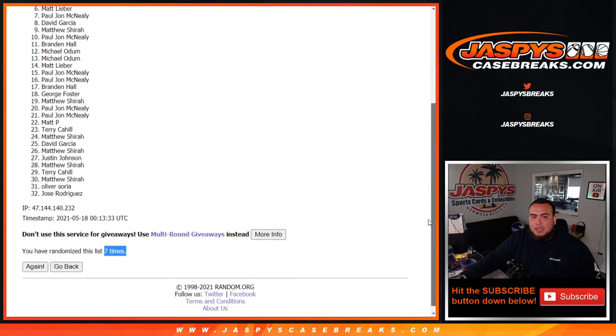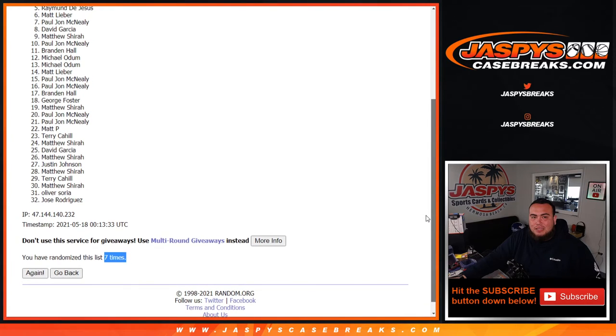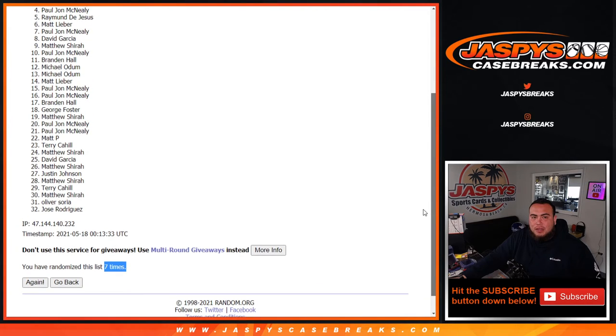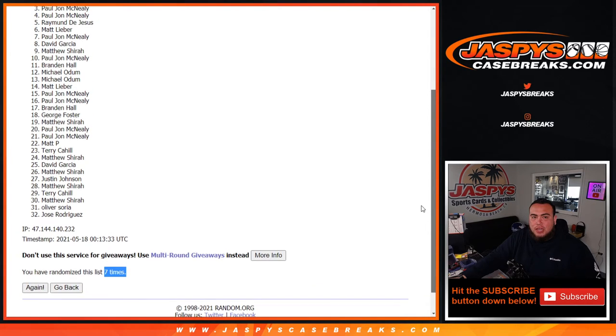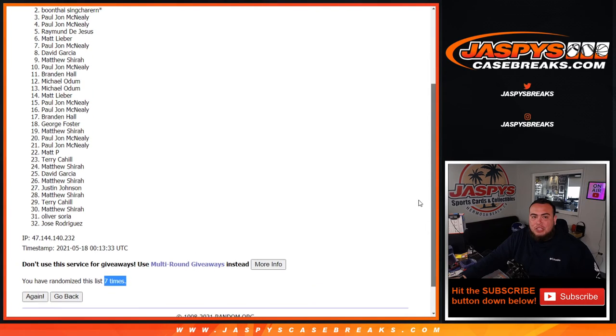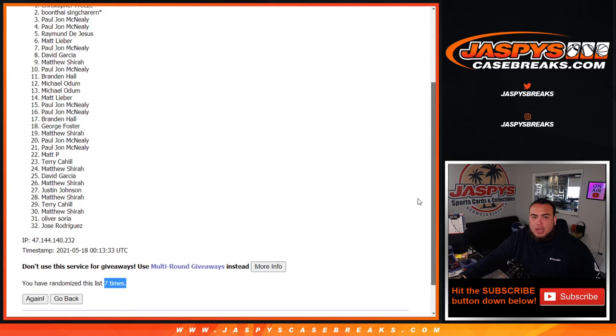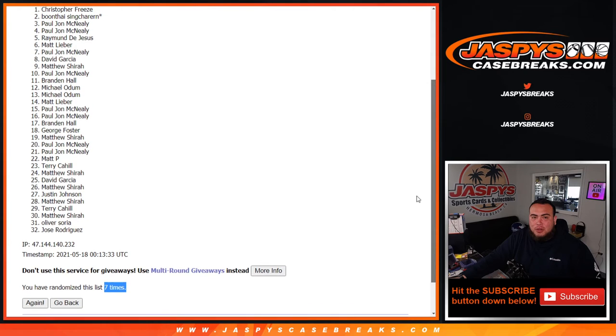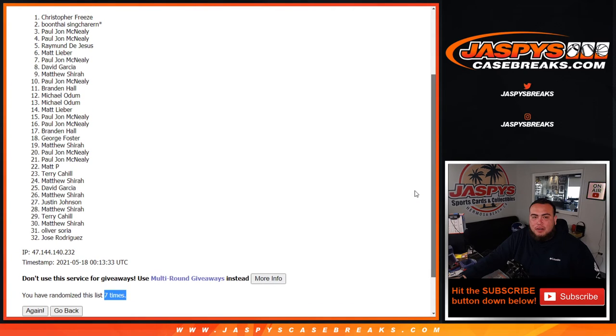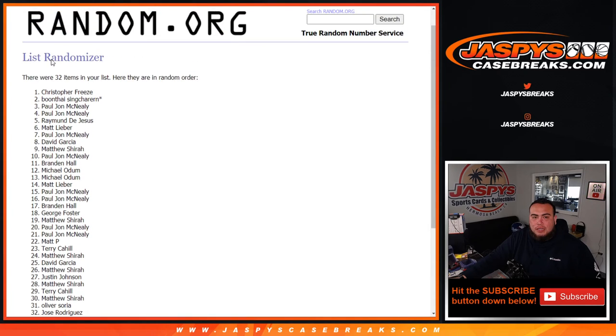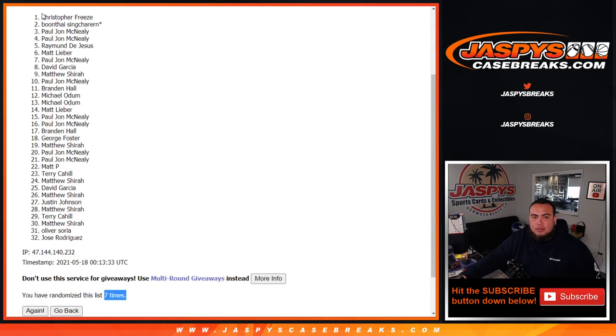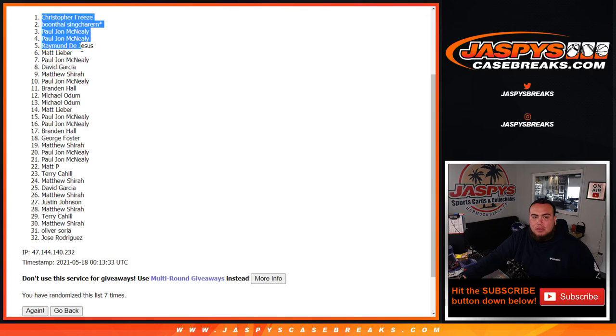Top six: Matt, Raymond, PJ, PJ, Boonthai - last spot mojo - and Christopher Freeze. There you go. Top six get in.